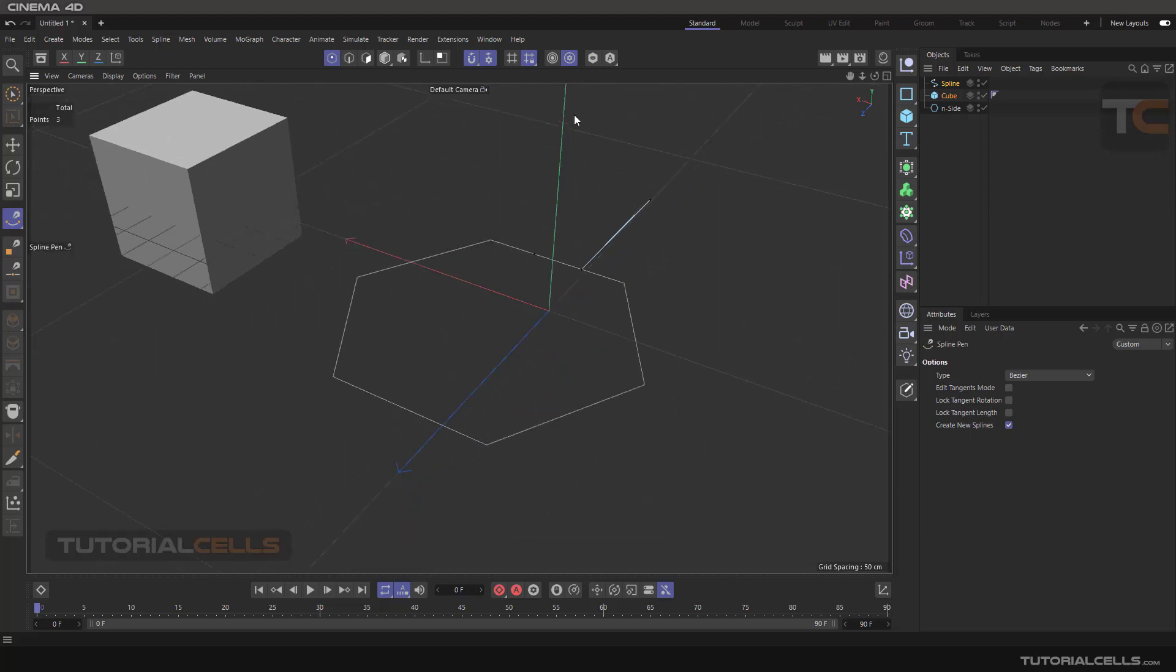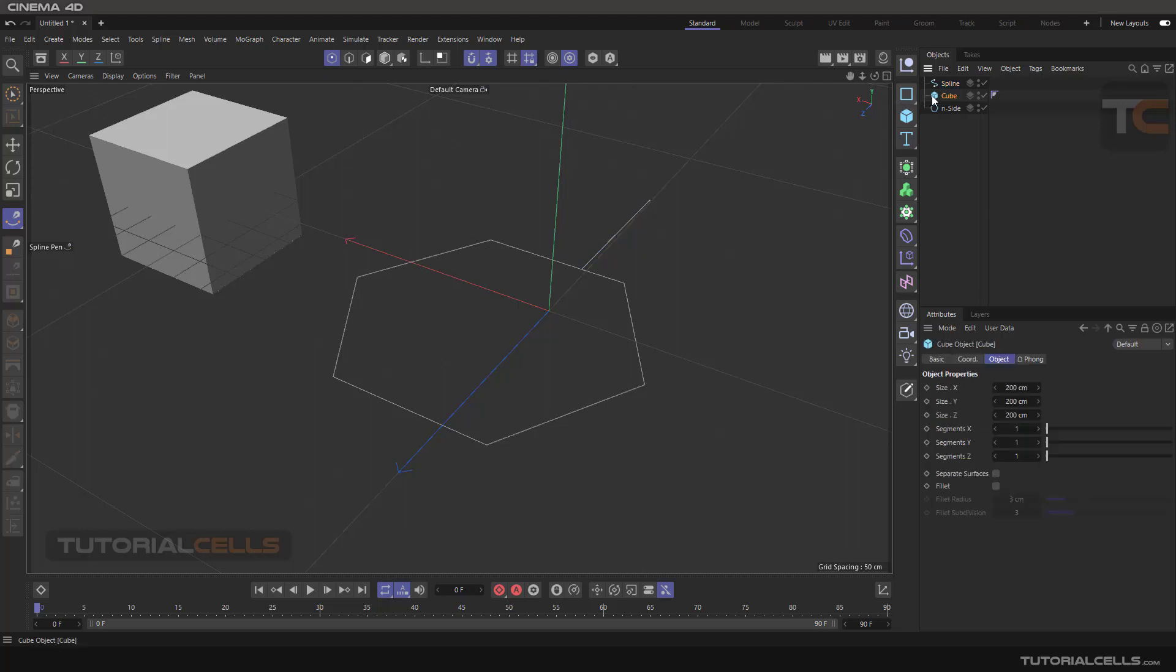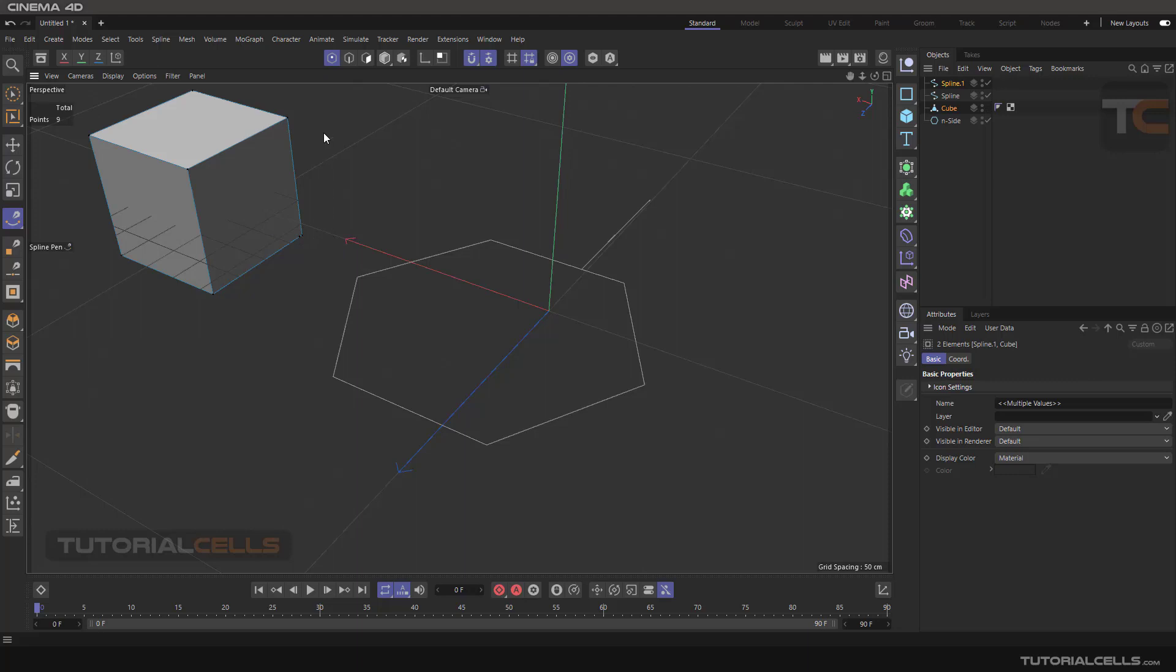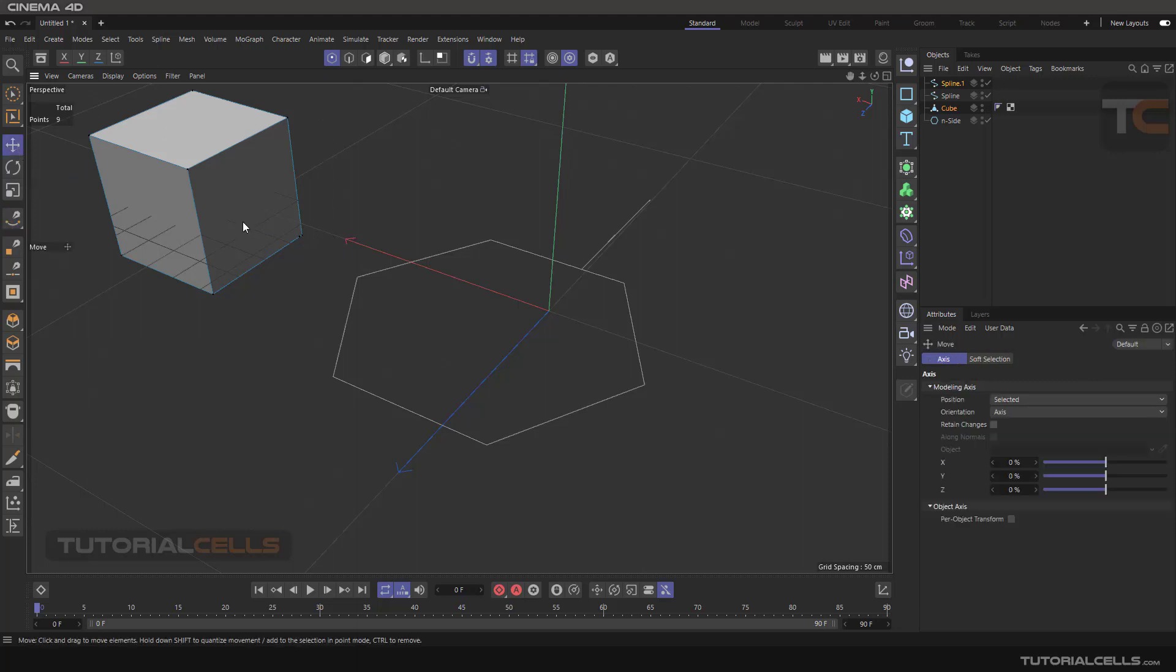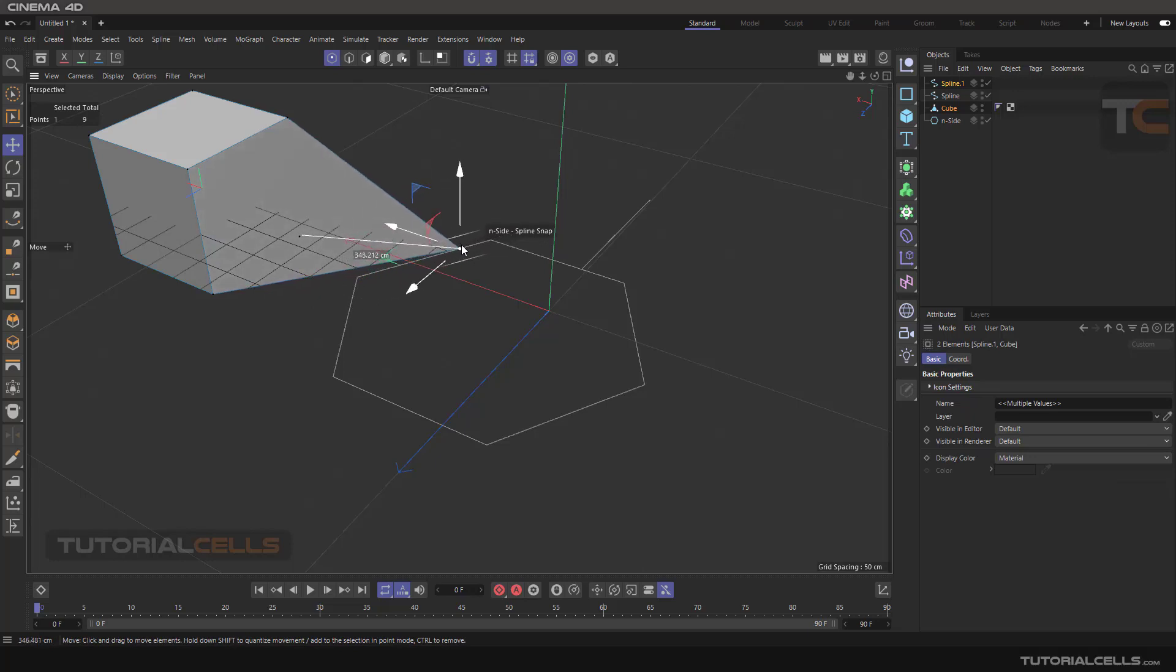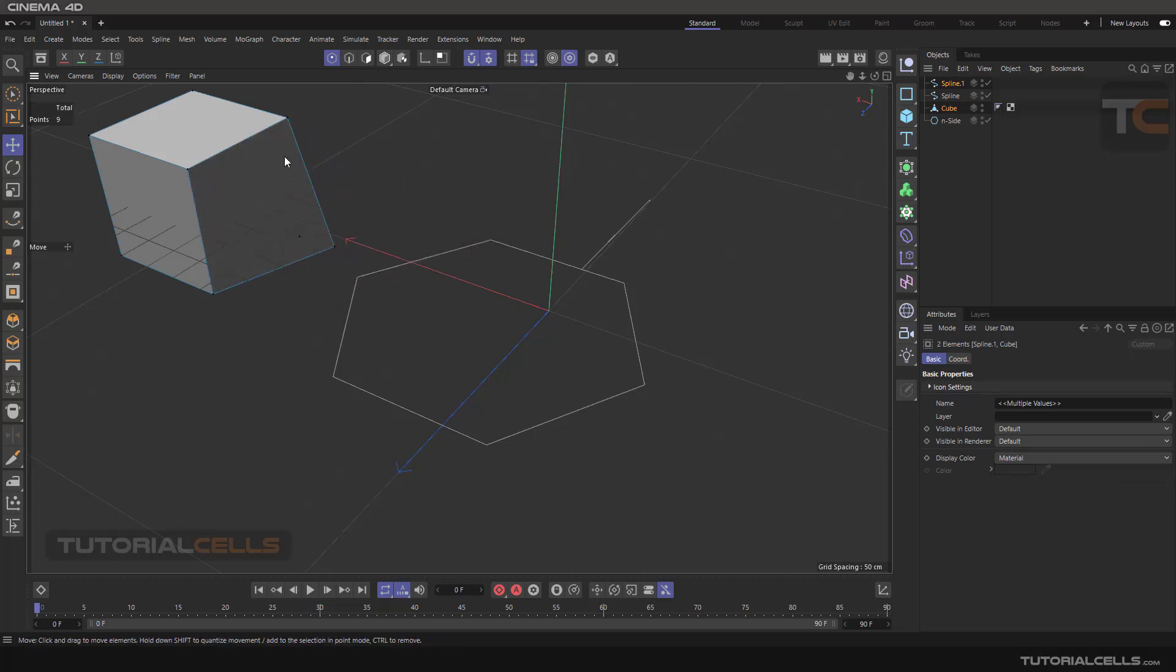Or you can make it editable and snap. Go into the move tool and snap this point to the spline. You can snap edges, this kind of spline polygon to this edge.